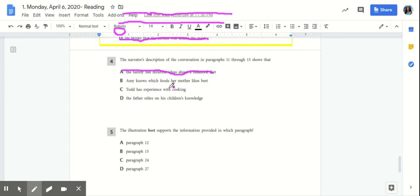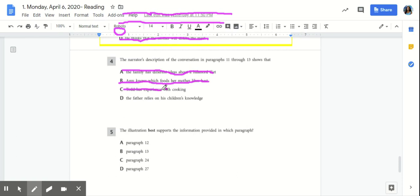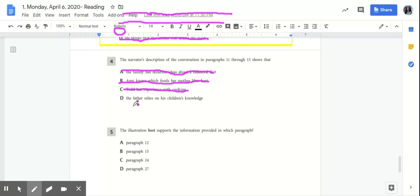B, Amy knows which foods her mother likes best. That wasn't discussed in paragraphs 11 through 13, so that wouldn't be the best answer. C, Todd has experience with cooking. Nowhere in the text does it say that Todd had experience with cooking. He mostly talked about the study about the food pyramid at school last year and how the food pyramid suggested that you eat lots of fruits and vegetables. D, the father relies on children's knowledge. This would be the best answer choice because in paragraph 11, he asks, how does the food pyramid work? That's letting us know that he's getting knowledge about it from his children.